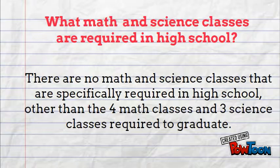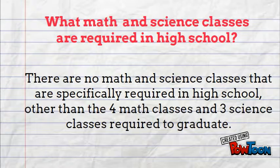What math and science classes are required in high school? There are no math and science classes that are specifically required for this career in high school, other than the four math classes you need to graduate and the three science classes you need to graduate.